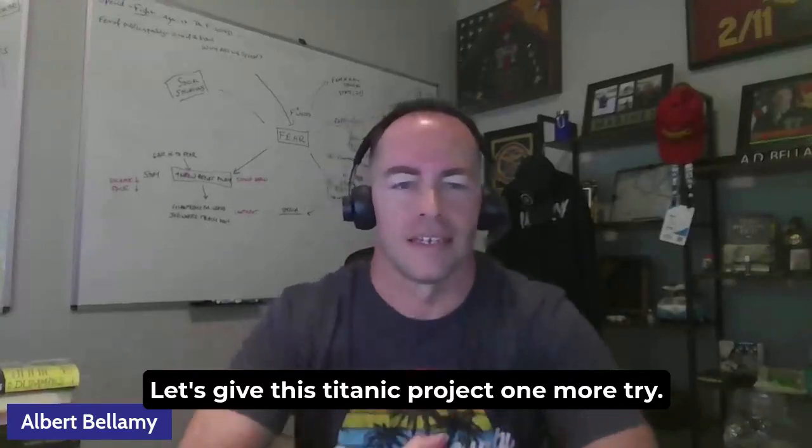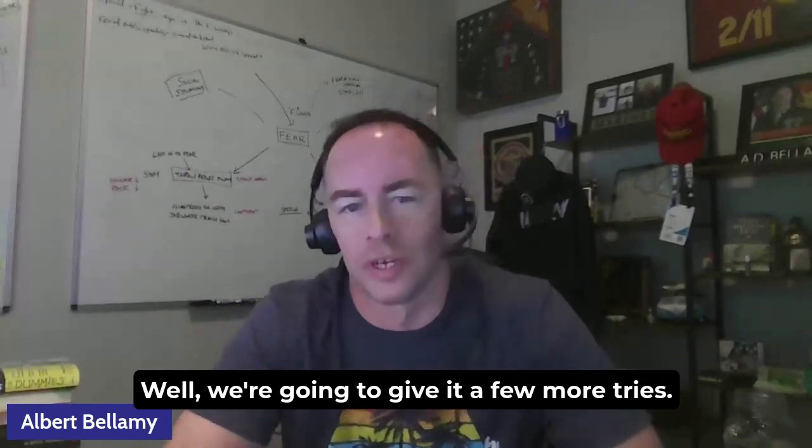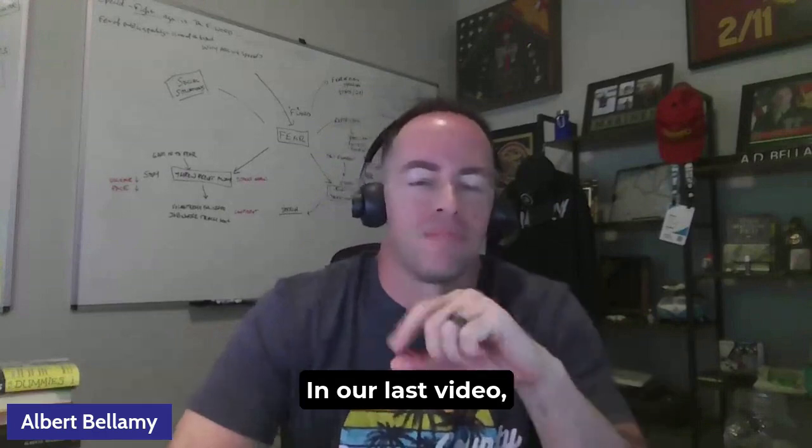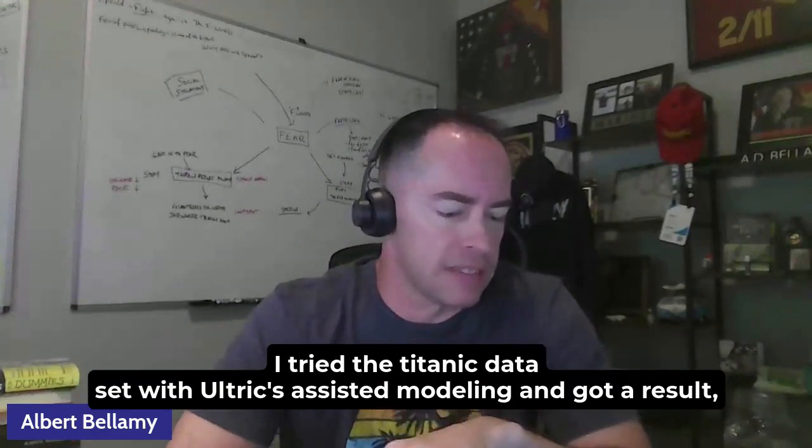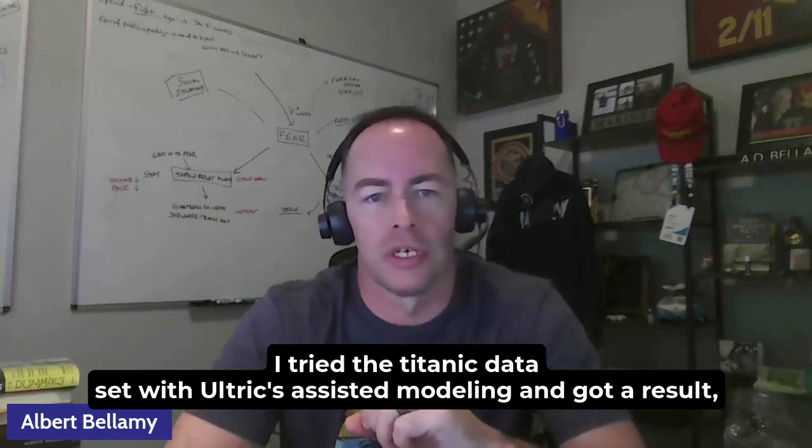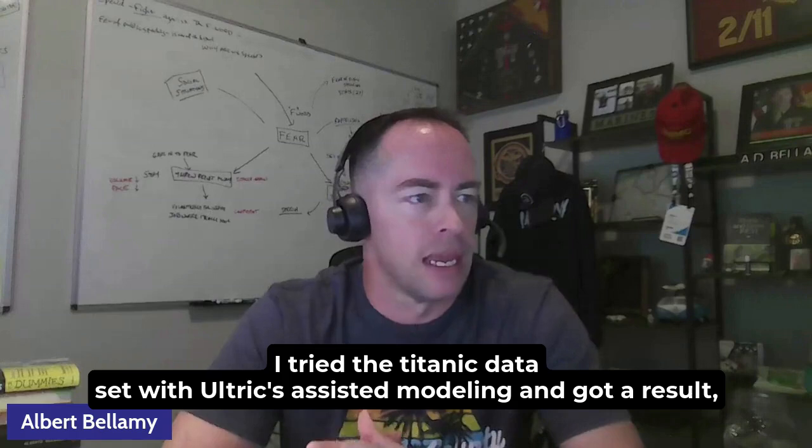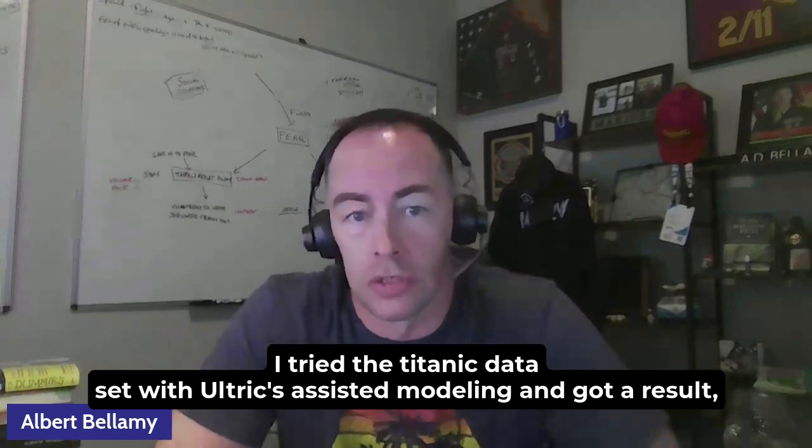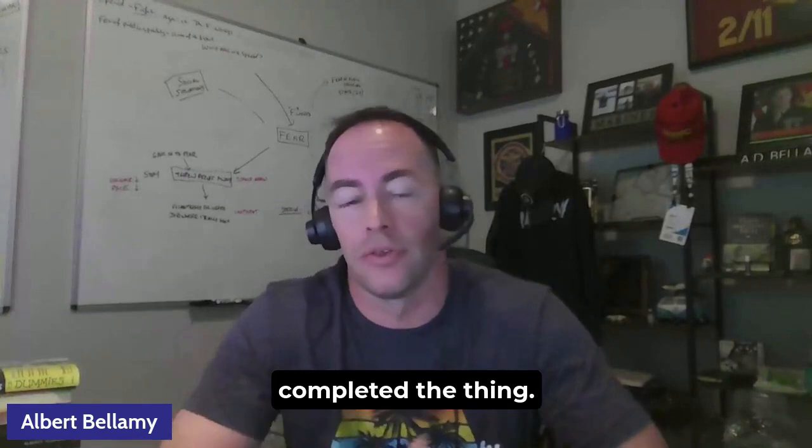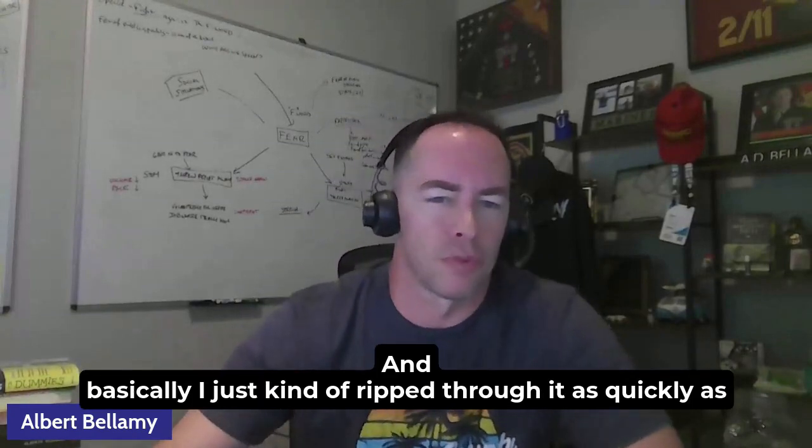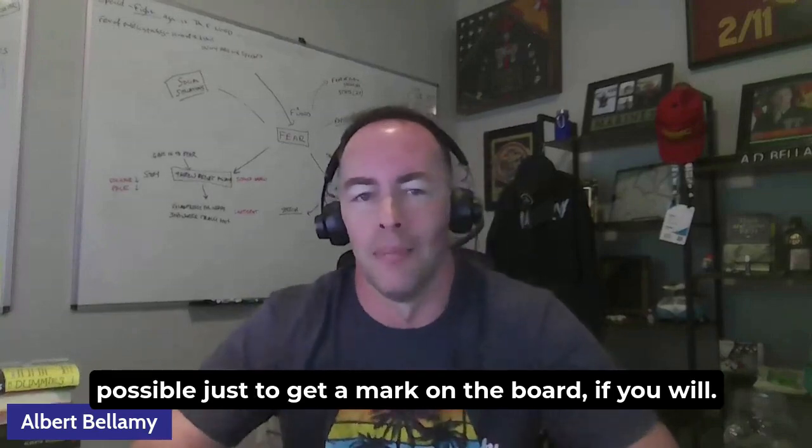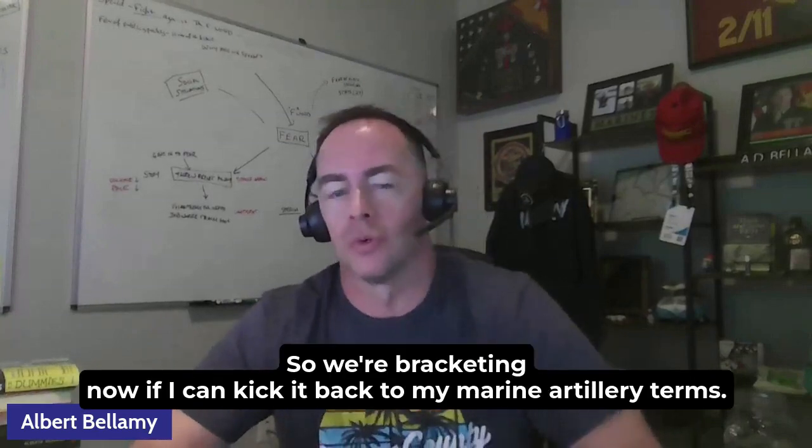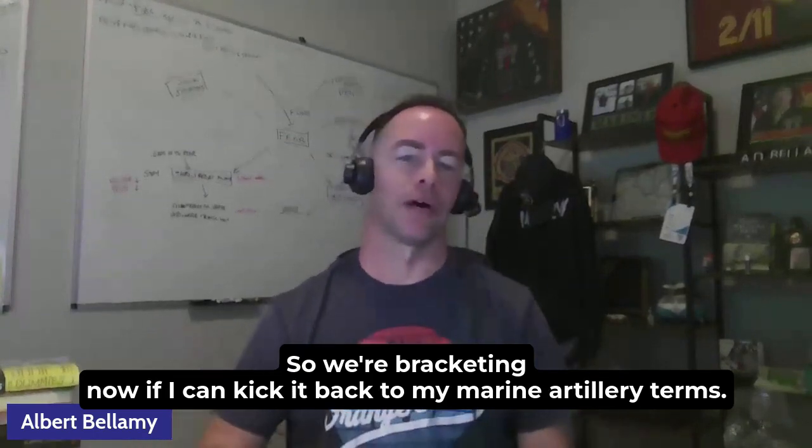Let's give this Titanic project one more try. Well, we're going to give it a few more tries. In our last video, I tried the Titanic dataset with Alteryx Assisted Modeling and got a result. I completed the thing and basically just ripped through it as quickly as possible just to get a mark on the board, if you will.